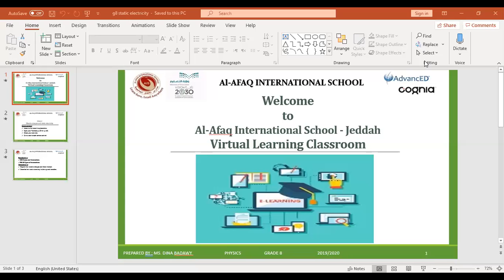Bismillah ar-Rahman ar-Rahim. Welcome to Al-Afaq International School, Jeddah Virtual Learning Classroom. With you, Ms. Deena Badawi, physics teacher for grade 8.